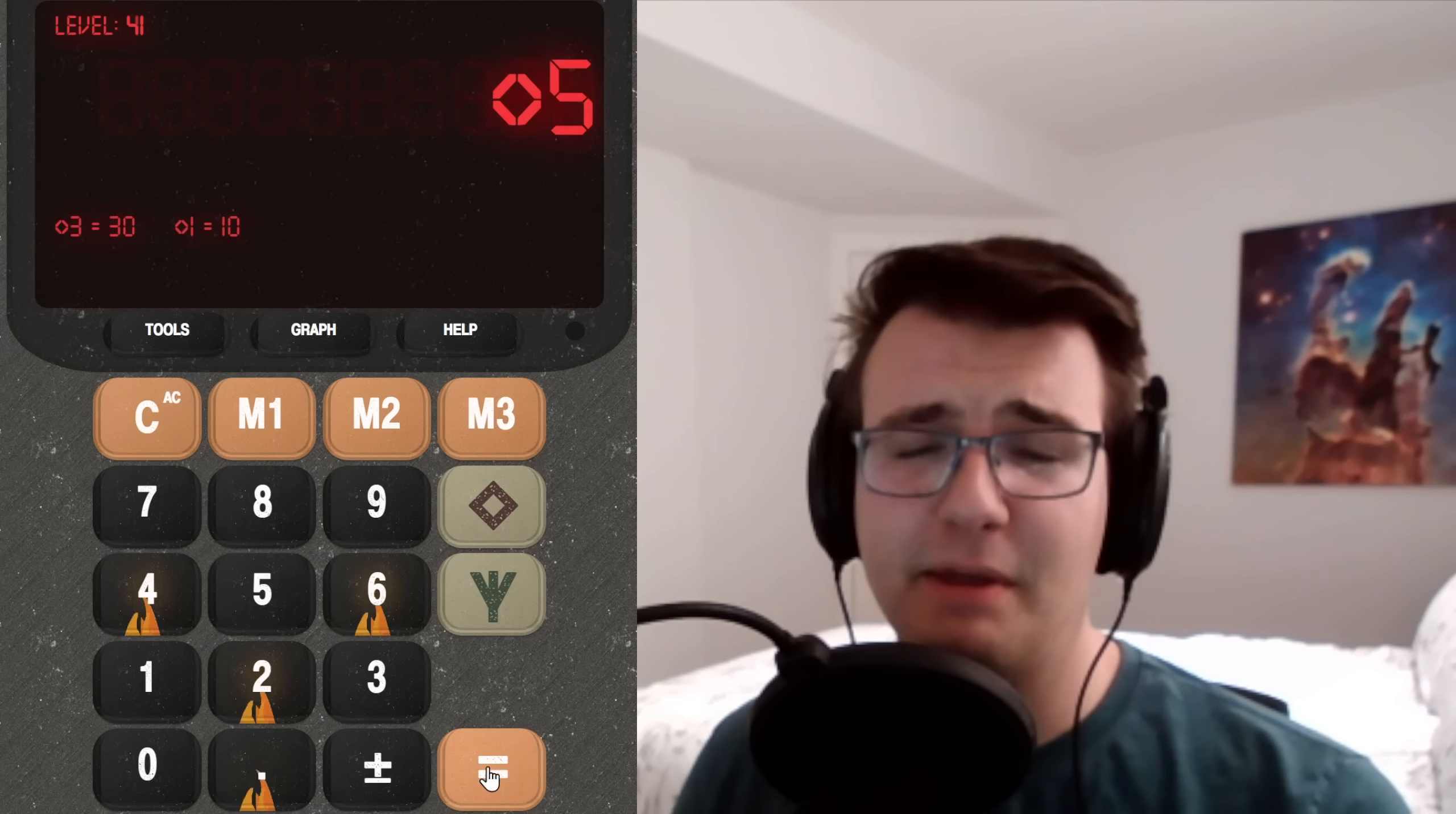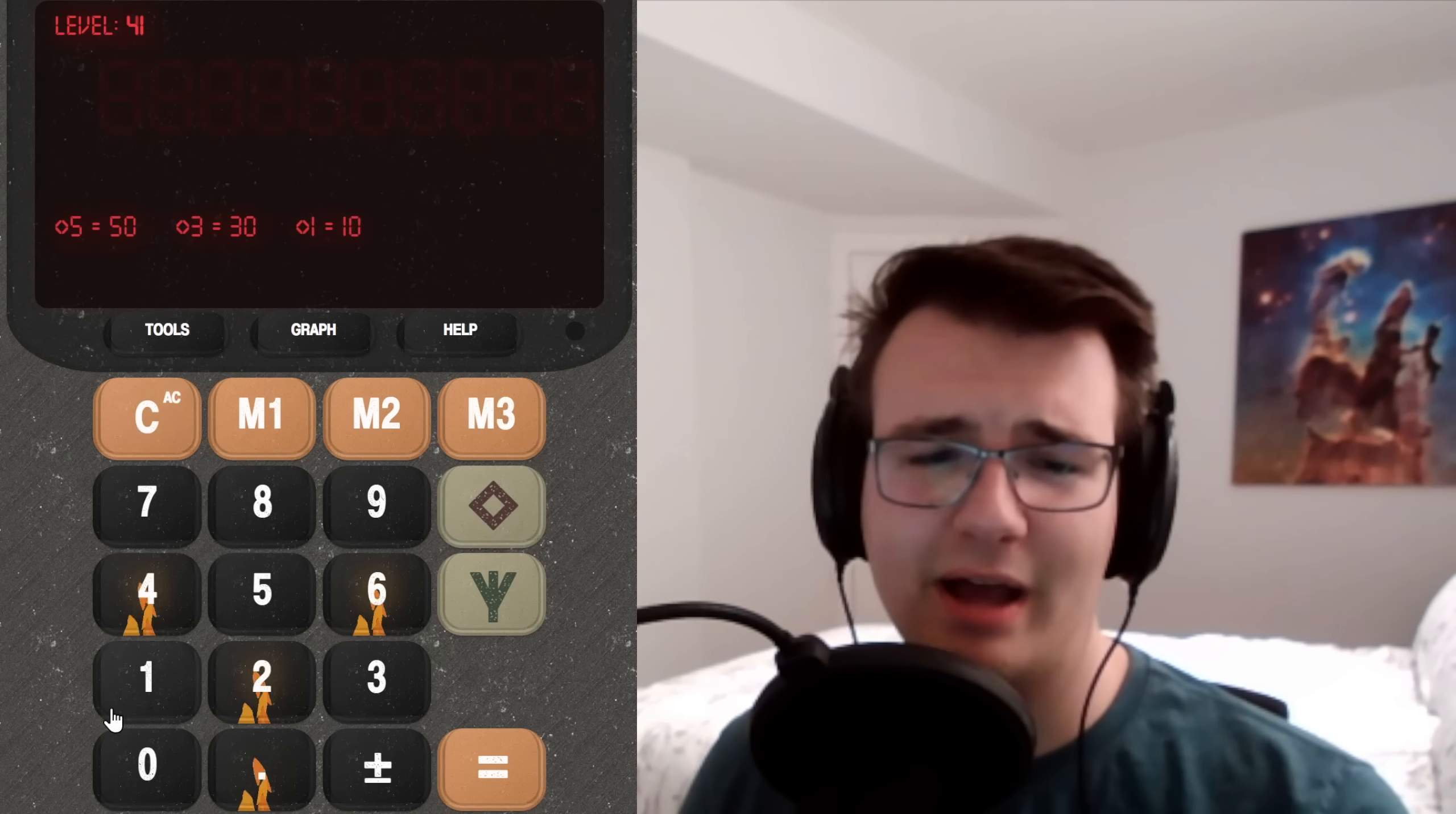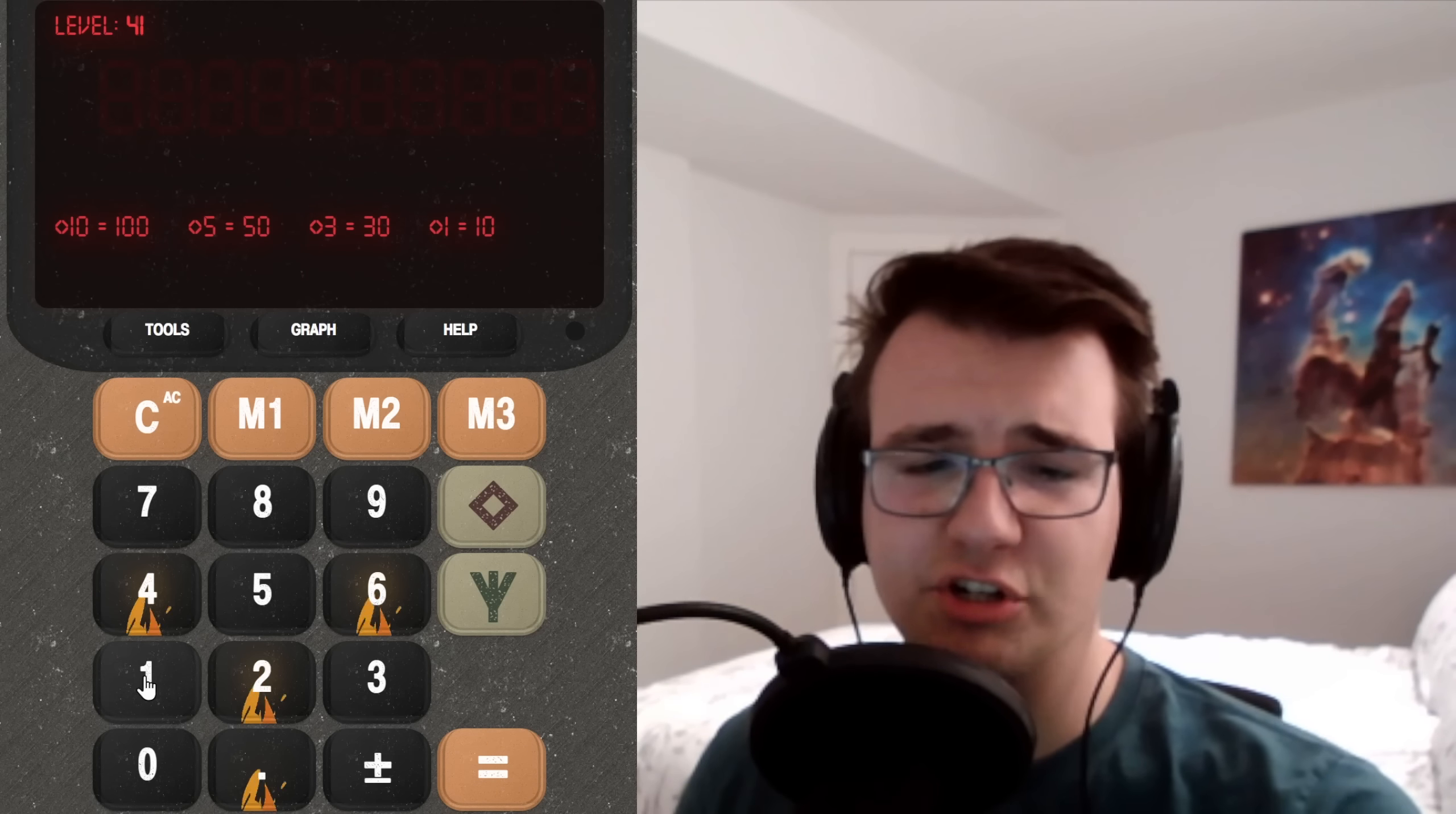So I have a diamond function, you put a diamond in the number, input 5 get 50, input 1 get 10. Seems like we're multiplying the number by 10. If it's diamond 10, is it 100? Alright, that's a simple function.